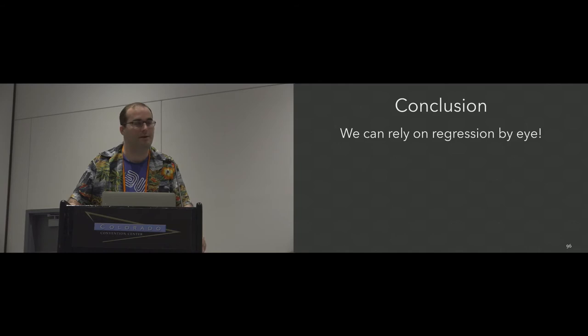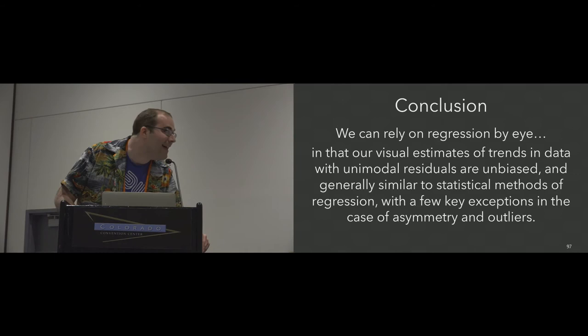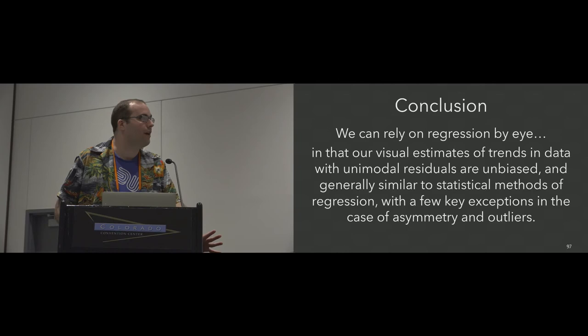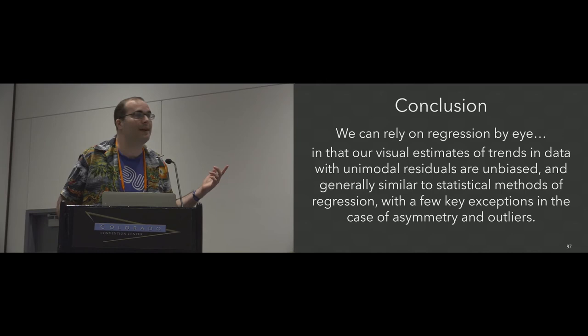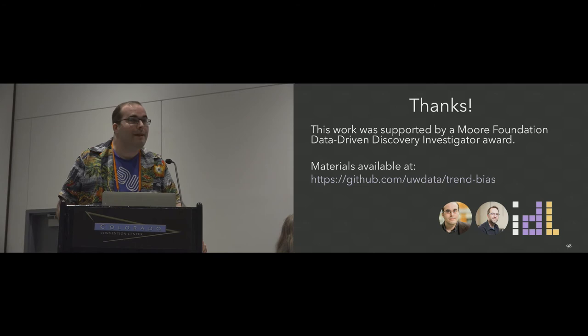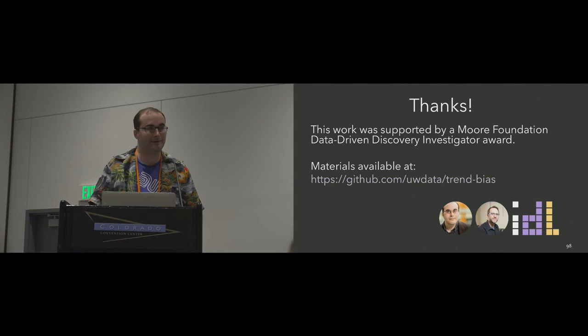So in conclusion, I'm going to say that we can rely on regression by eye, and it rhymes, so it must be true. What I actually mean by that is that for a certain class of points, our visual estimates of trends tend to be unbiased and are similar to a lot of statistical methods of regression that we have. But there are a few key exceptions that you need to be mindful of. This doesn't rhyme, but it happens to be correct, so maybe that's more useful for you. And if you don't believe me, you can go online in our GitHub and grab our study materials and try it for yourself. And I welcome questions.